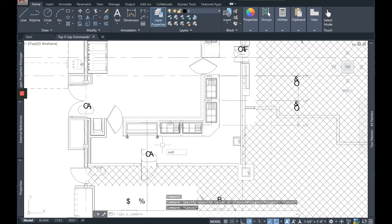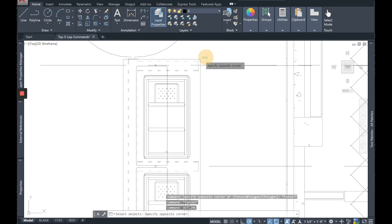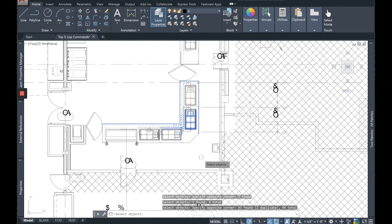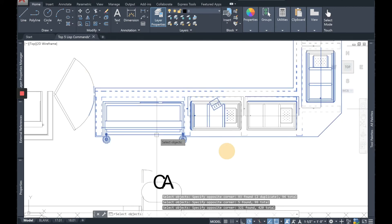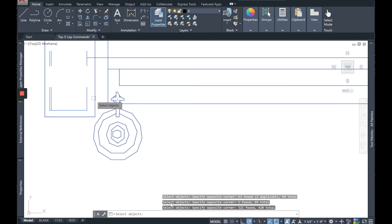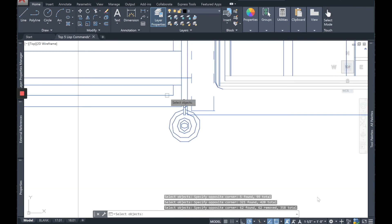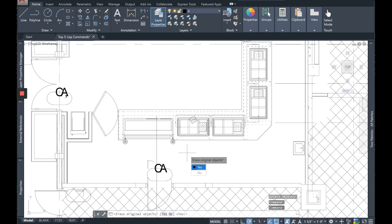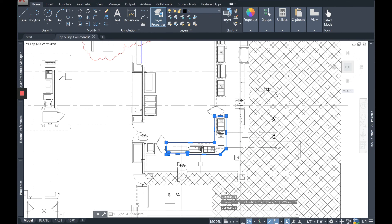Let's load the command. I can select a whole bunch — it doesn't matter if I get extras, it's going to grab the outside of what I want. I do have to watch some of these so it doesn't outline that. I can tell it to delete the original if I want, and there's my closed polyline.